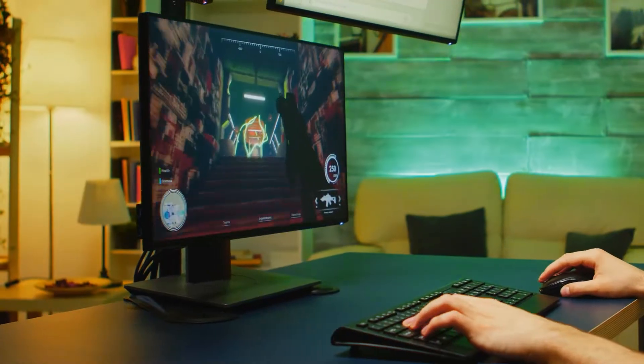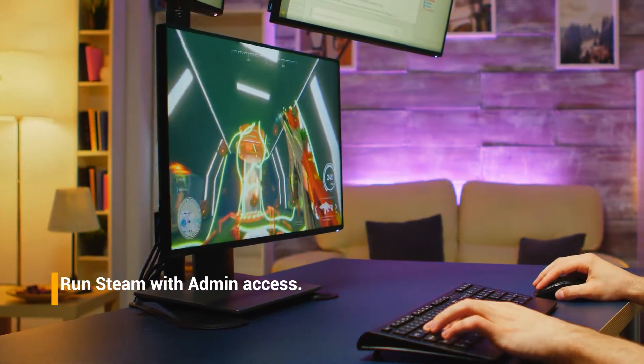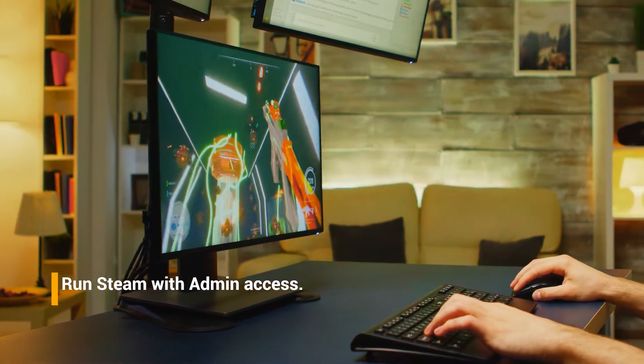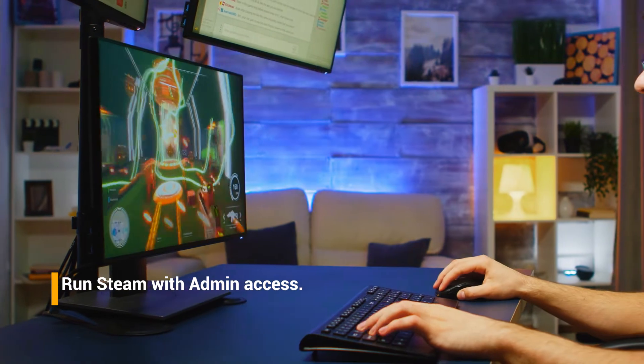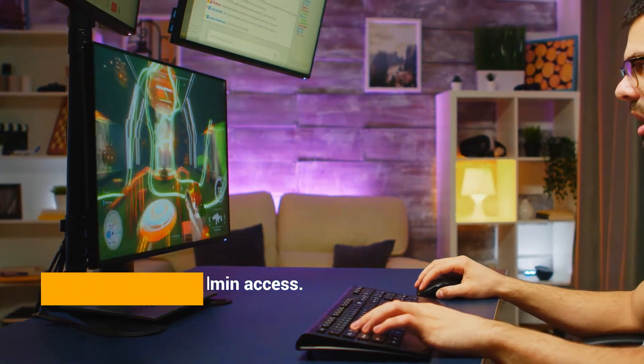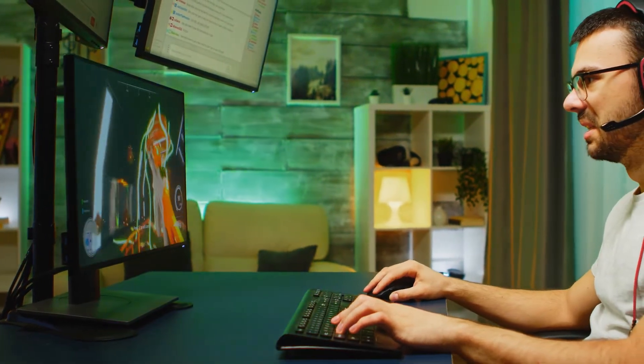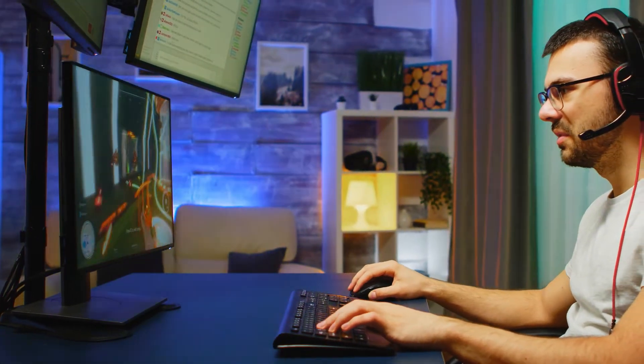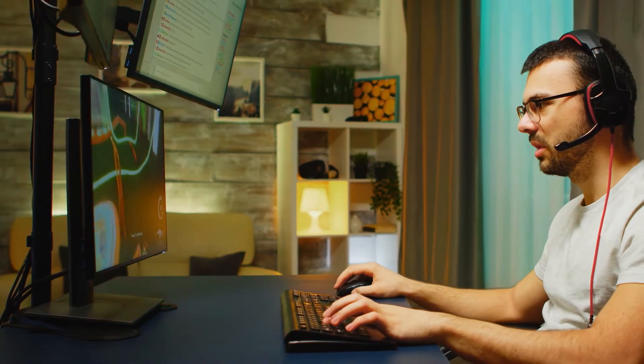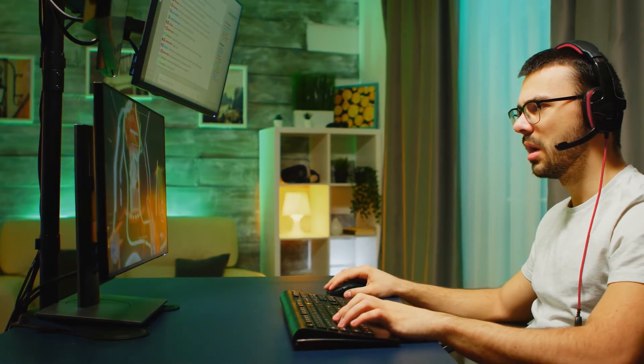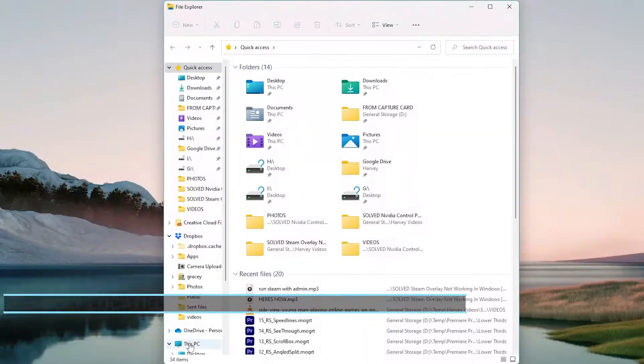Fix number one, run Steam with admin access. One of the reasons this problem will happen is that Steam doesn't have access to administrative tools. Give this program administrative access and then see if the problem still happens. Here's how. Open the Steam directory.